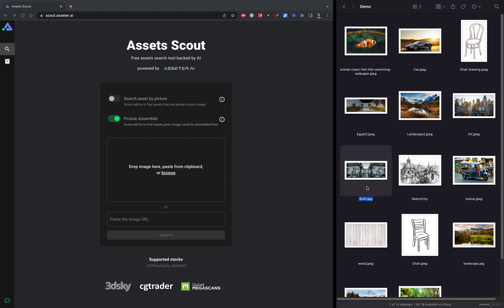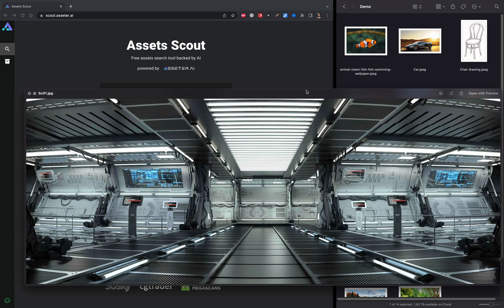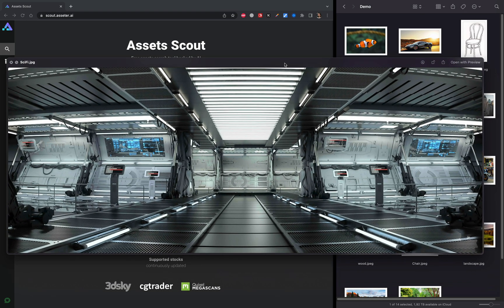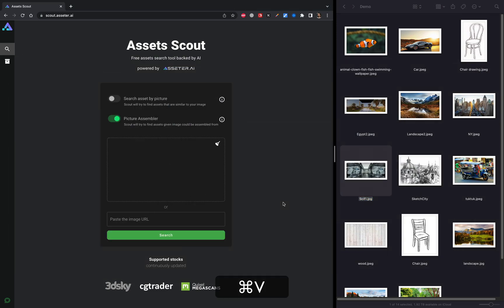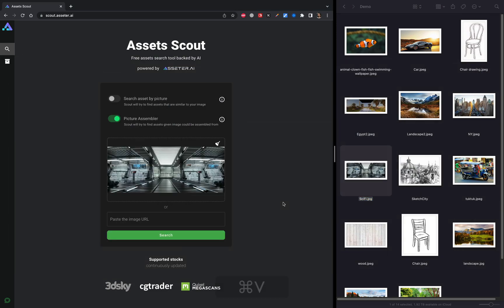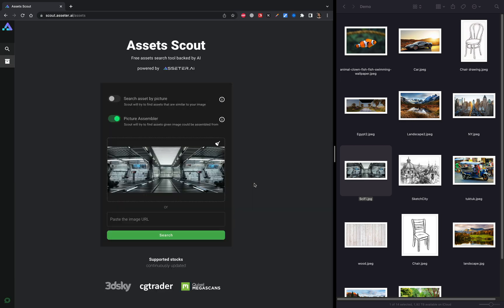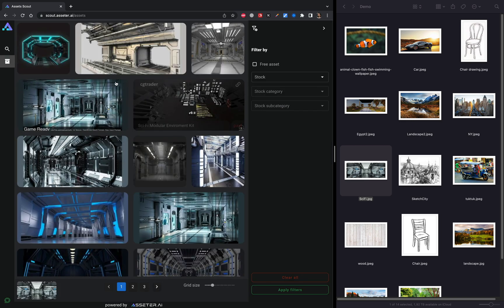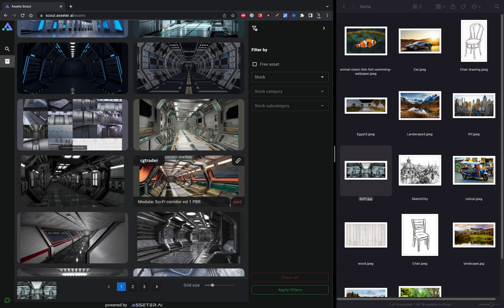Let's test this mode with this awesome space station interior render from incredible digital artist Vitaly Yakin. We're going to drop an image here, select picture assemble mode and wait for a while. And now we have tons of sci-fi assets the space station could be assembled from.